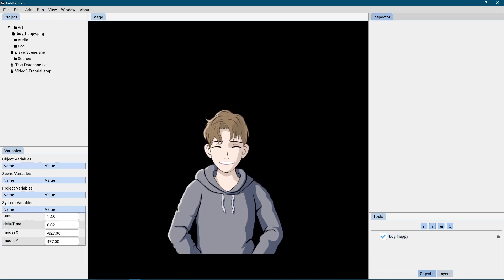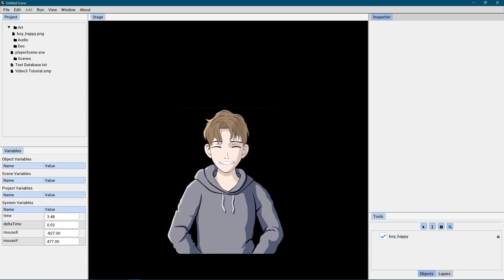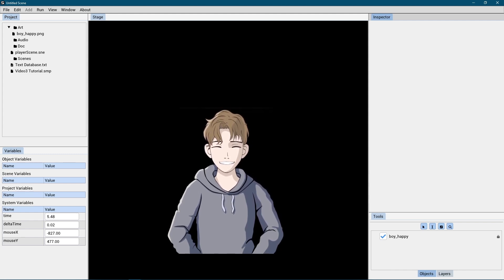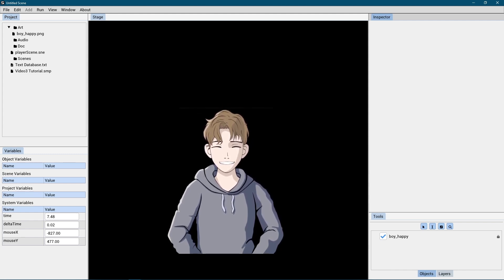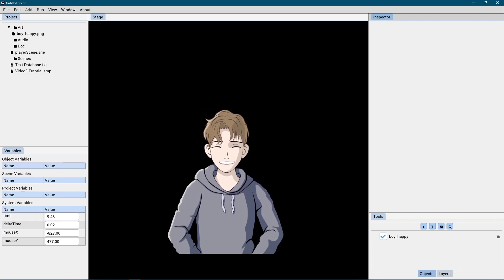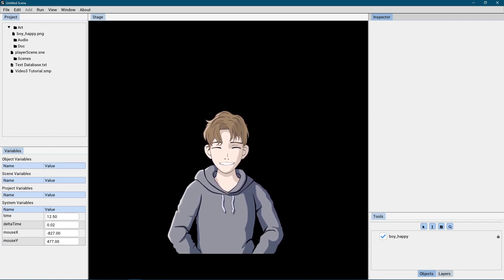If needed, adjust the start and end values until you are satisfied with the animation. And there we go. You've learned how to create a simple image animation and bring your Story Machine project to life.